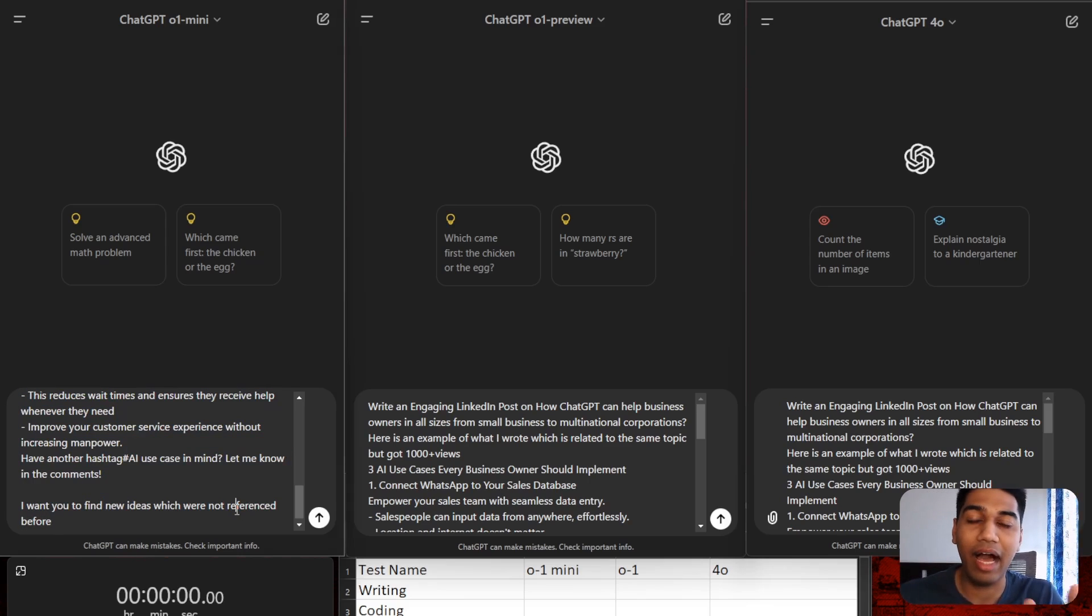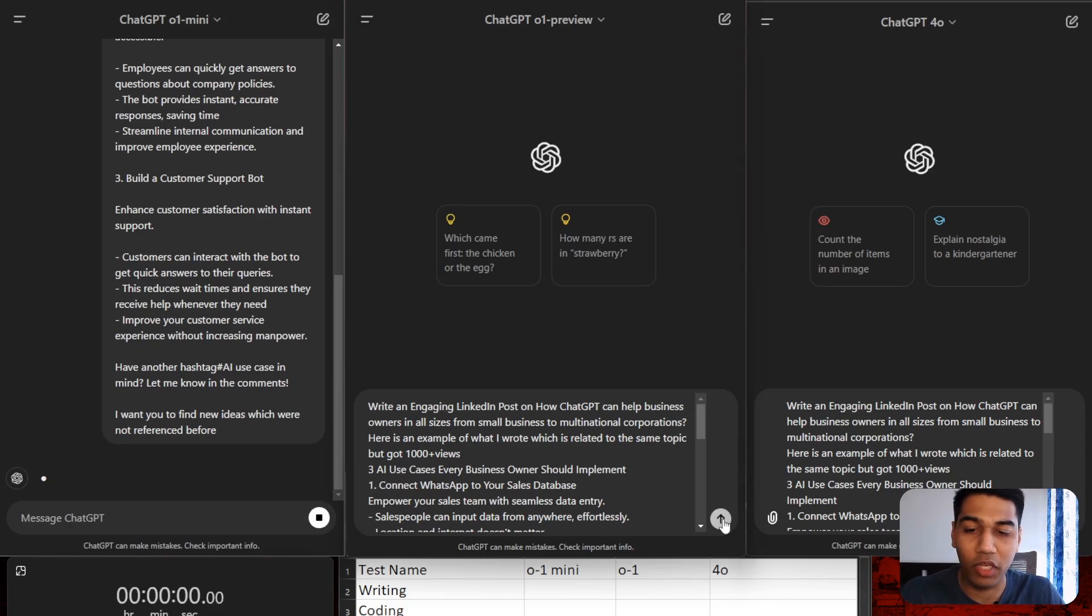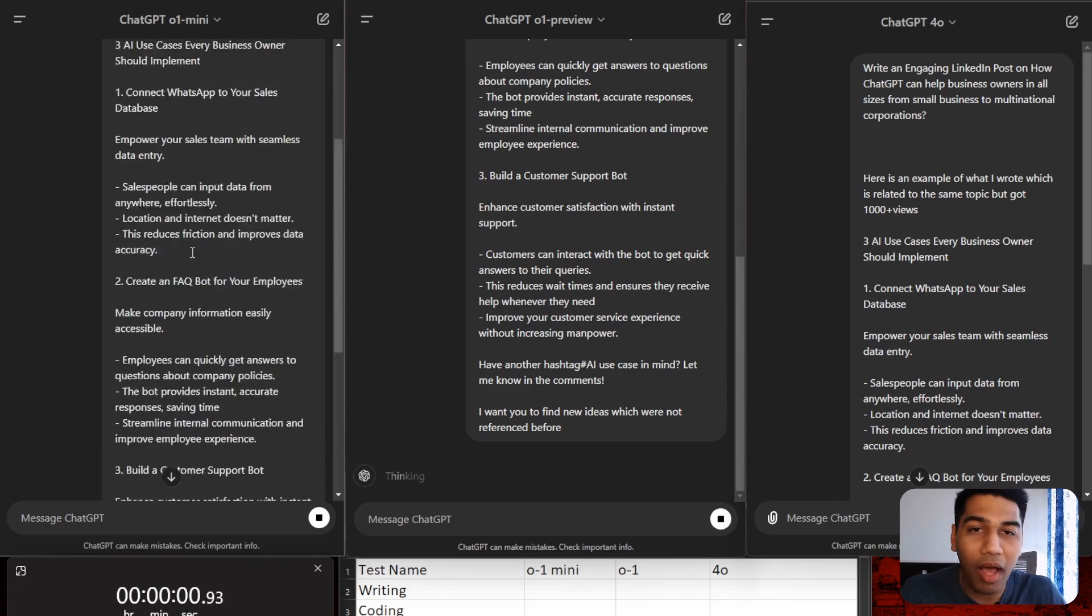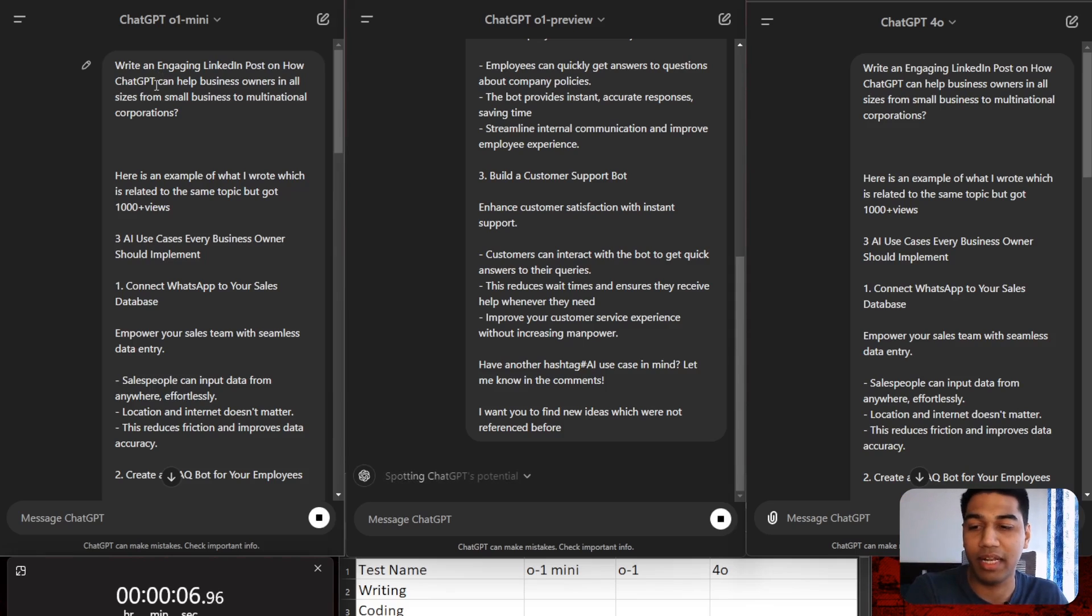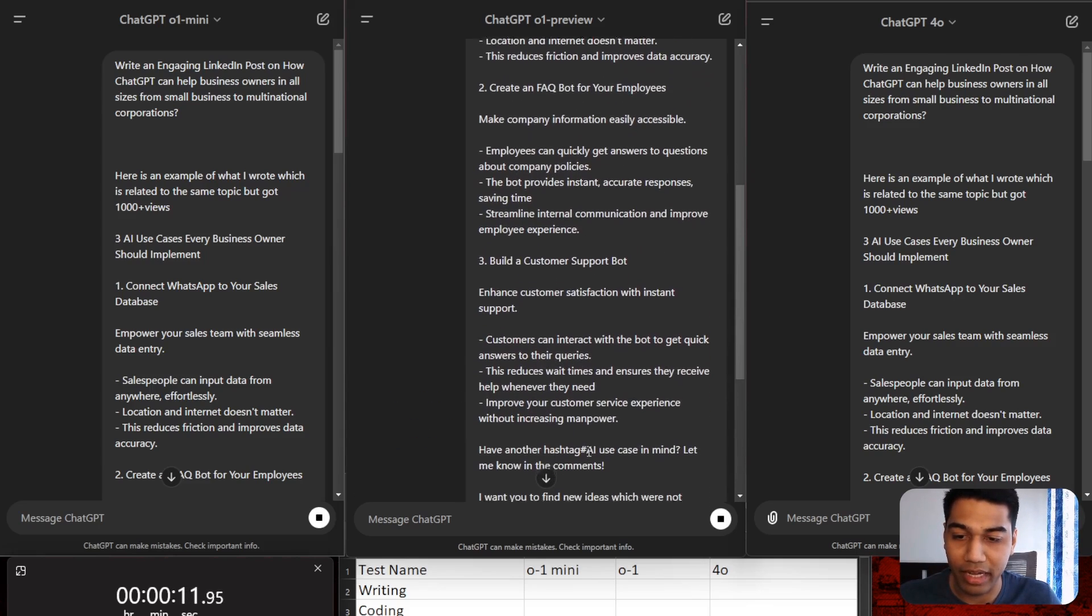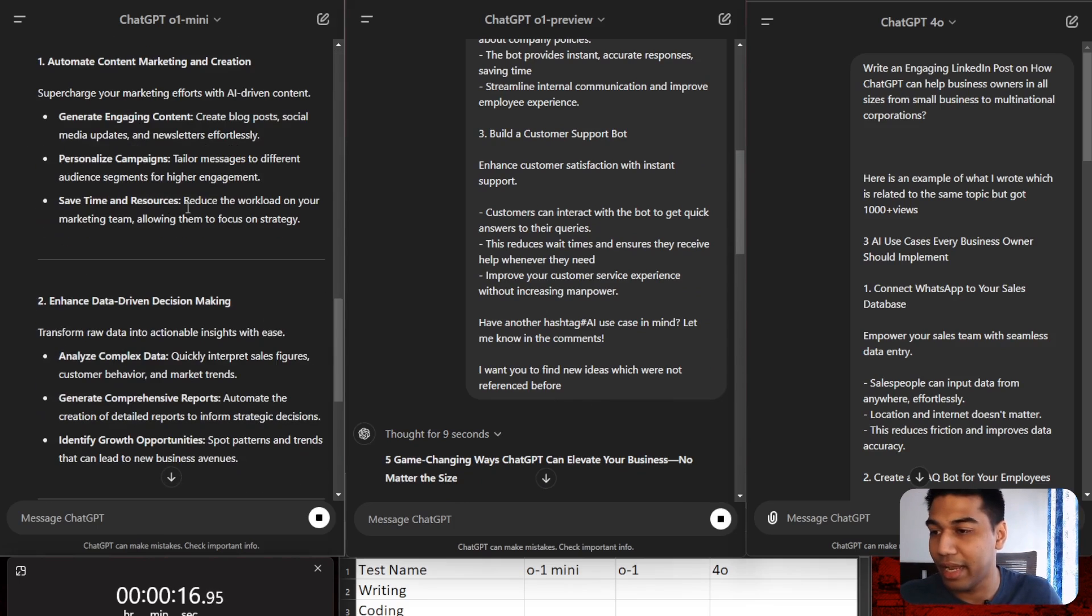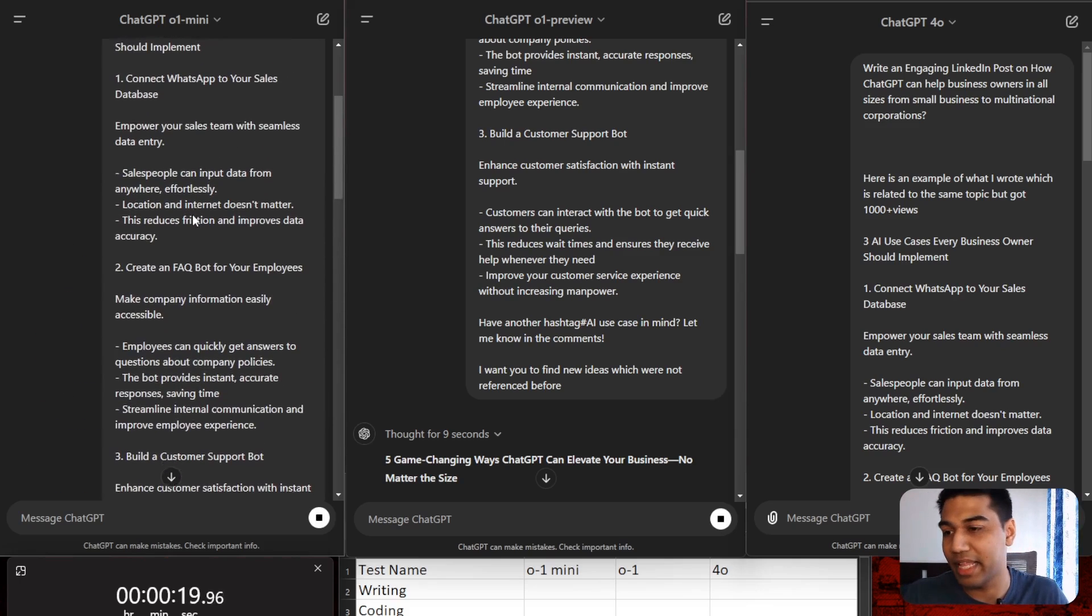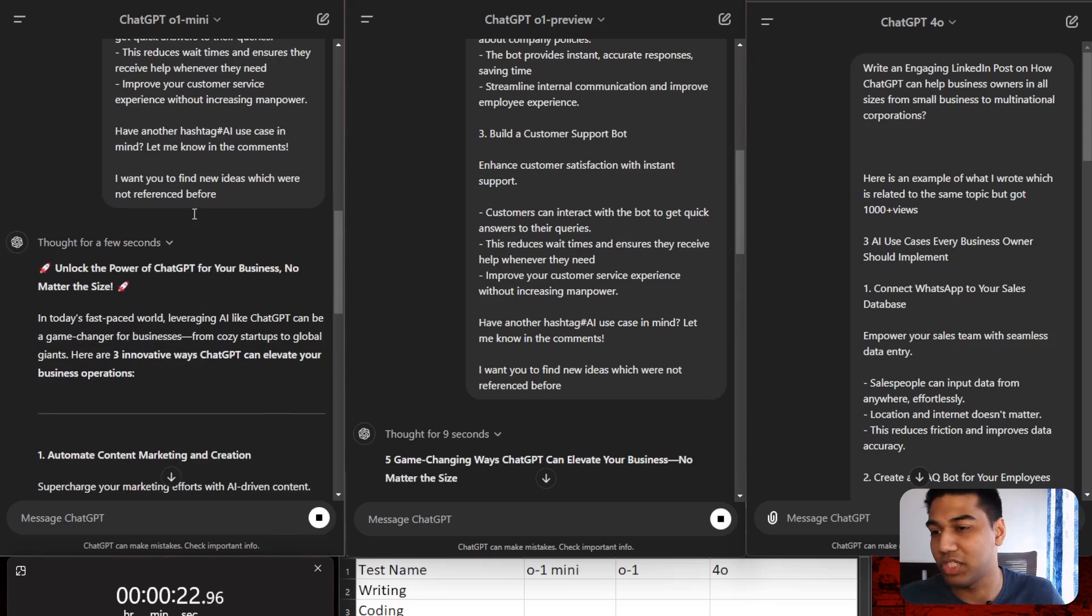Let's get started. We have a very simple prompt. I have a LinkedIn post that I wrote before. I wanted to figure out a new format of writing that post with new information for companies to utilize ChatGPT. So write an engaging LinkedIn post on how ChatGPT can help business owners of all sizes from small businesses to multinational corporations. I wanted to find new ideas which were not referenced before, so it should not reference everything I've already input. My idea had a WhatsApp sales bot, an FAQ bot or customer support bot, mostly chatbots.